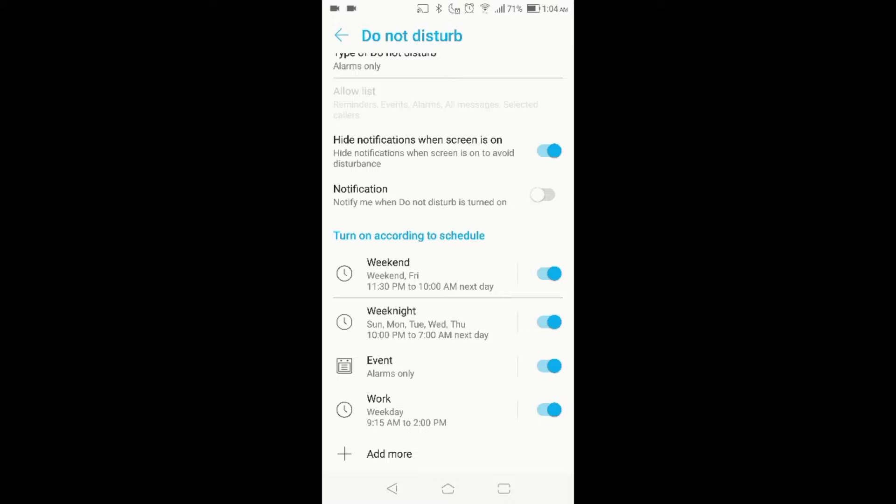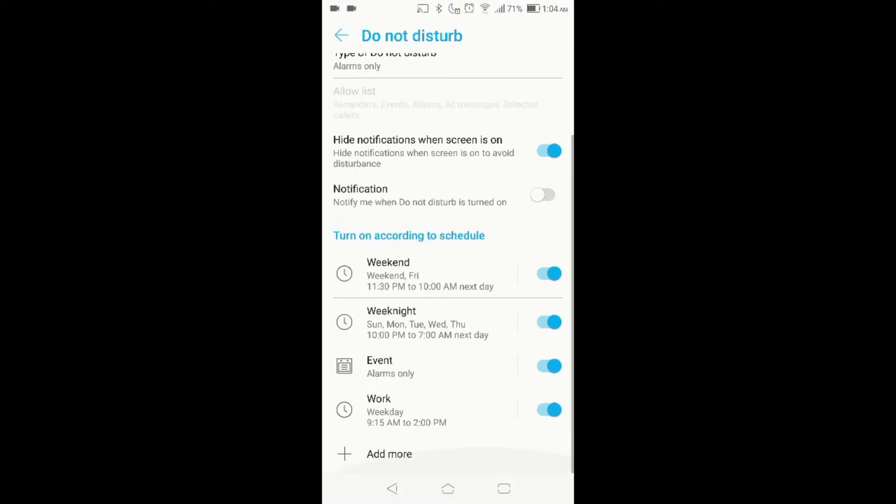It'll block any call and literally send any call directly to voicemail. So if you know that you're working and you don't want anybody to call you, and you have the type of job where you don't really want to receive calls and you want to focus on your work, this is a good way to have a schedule.